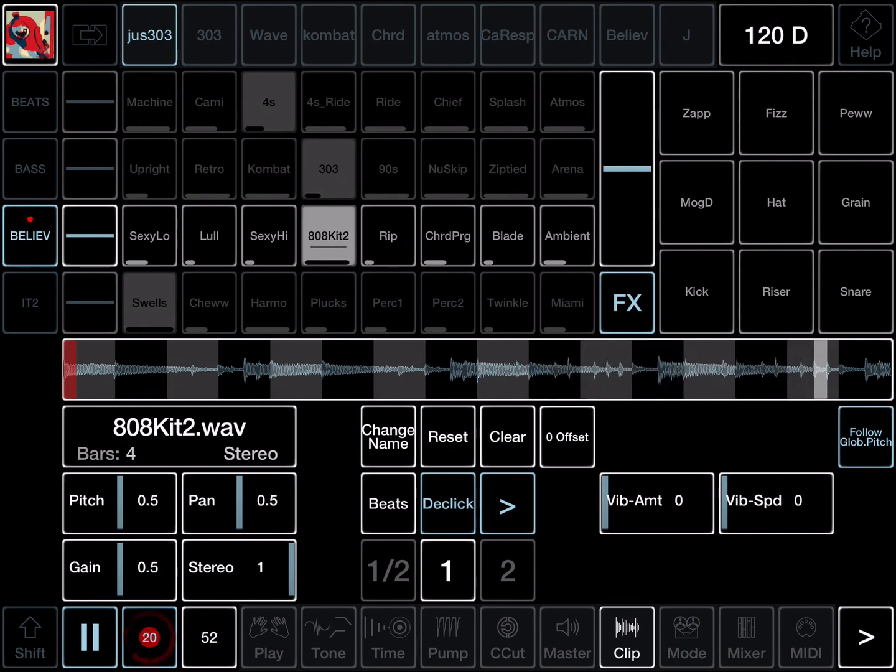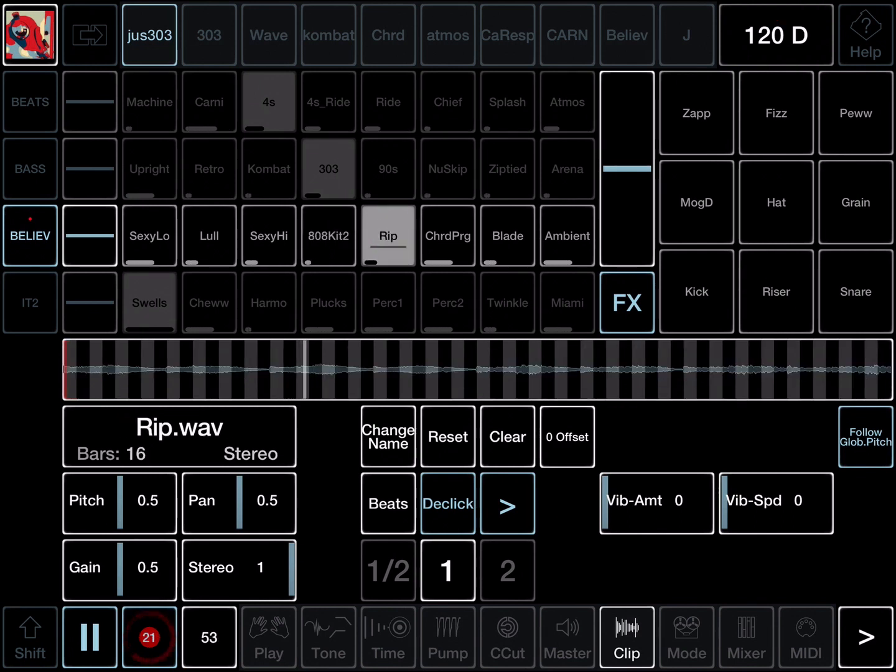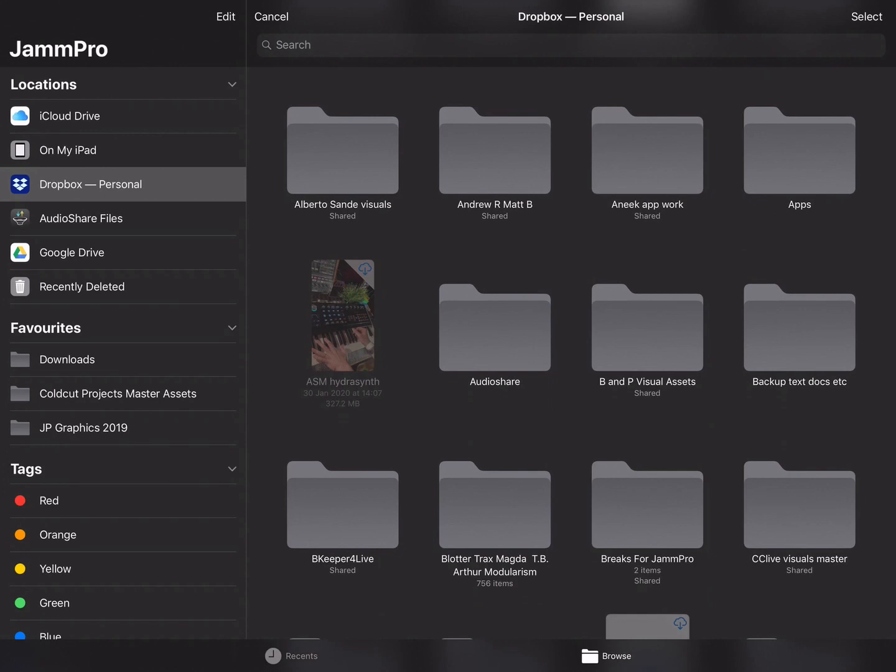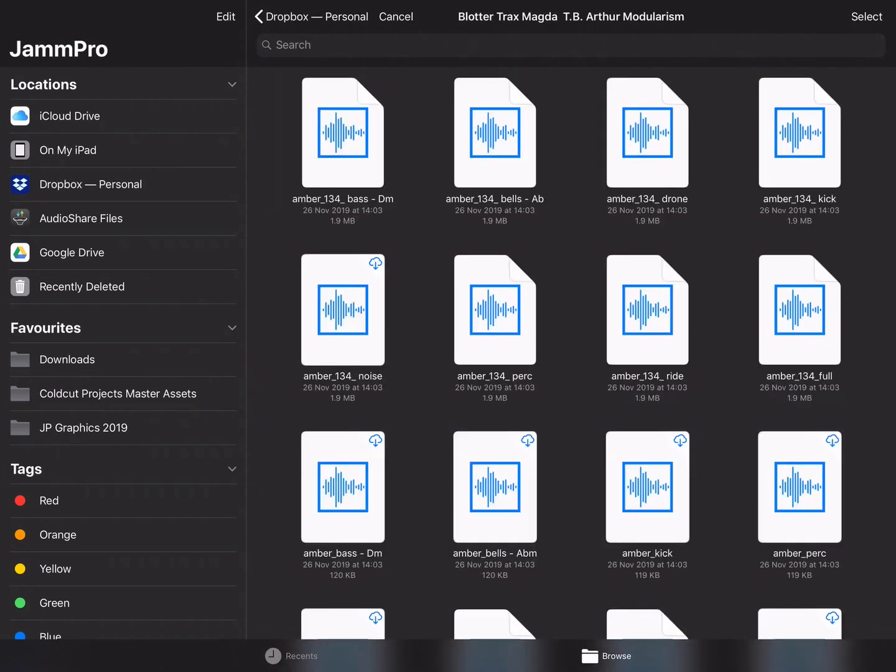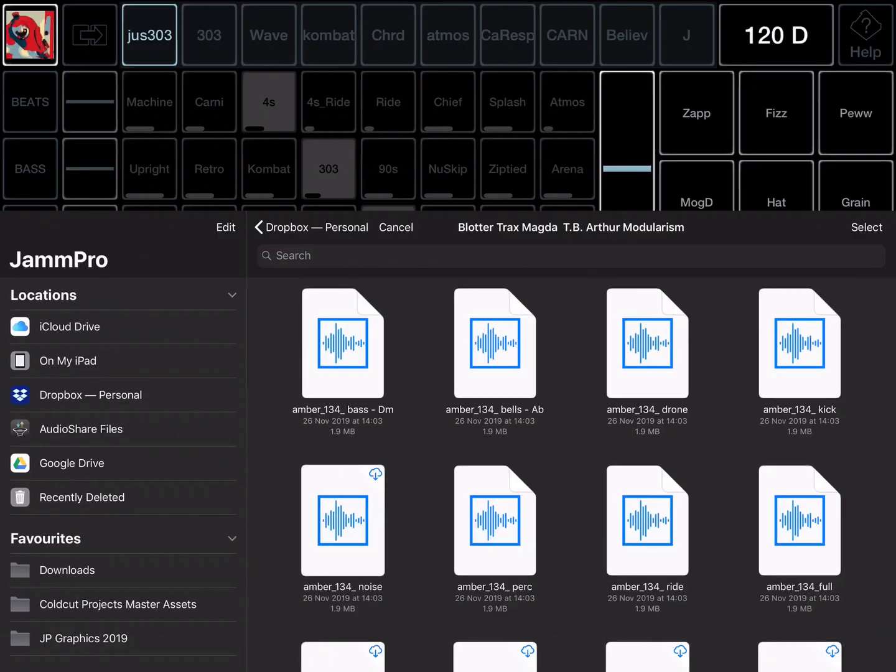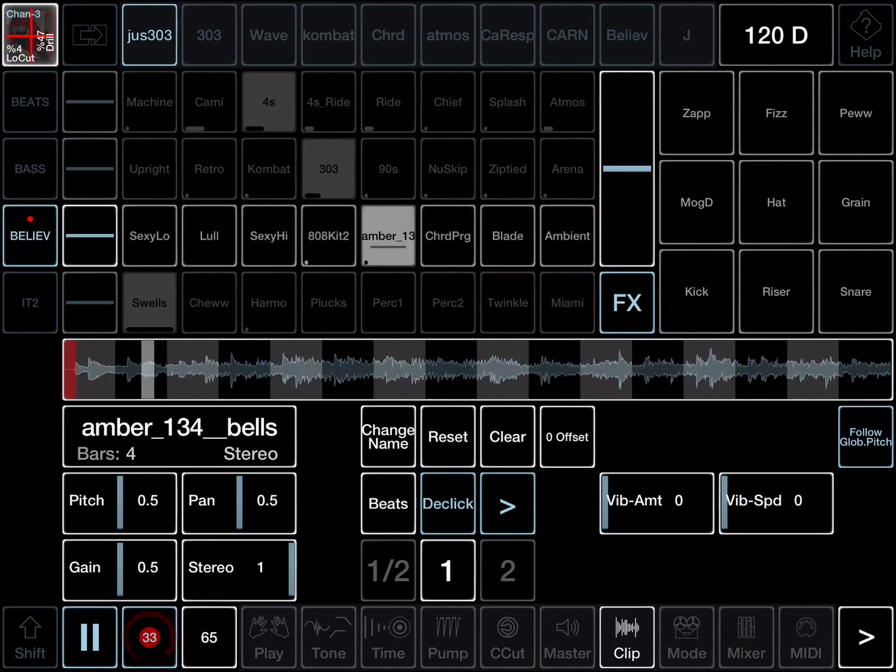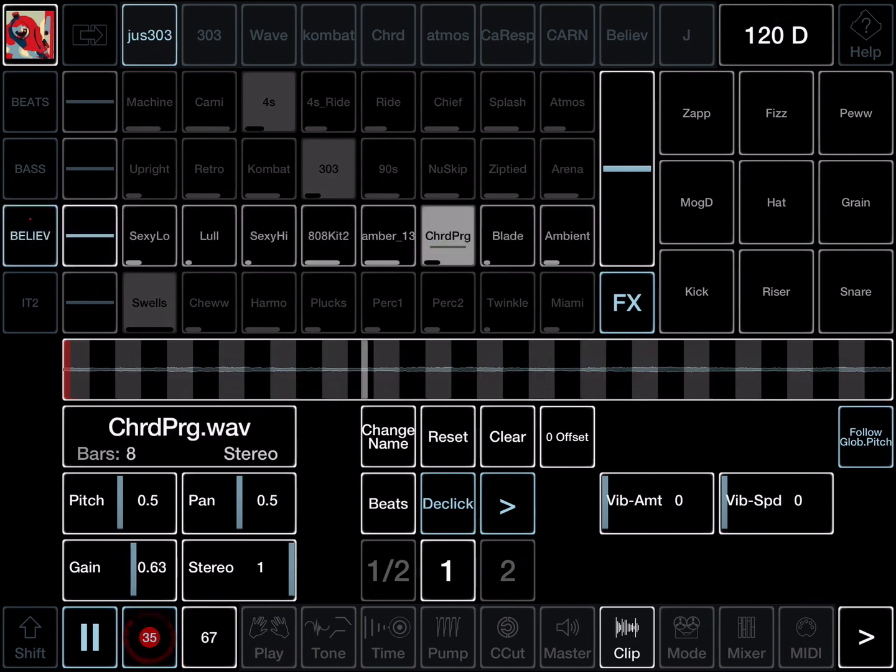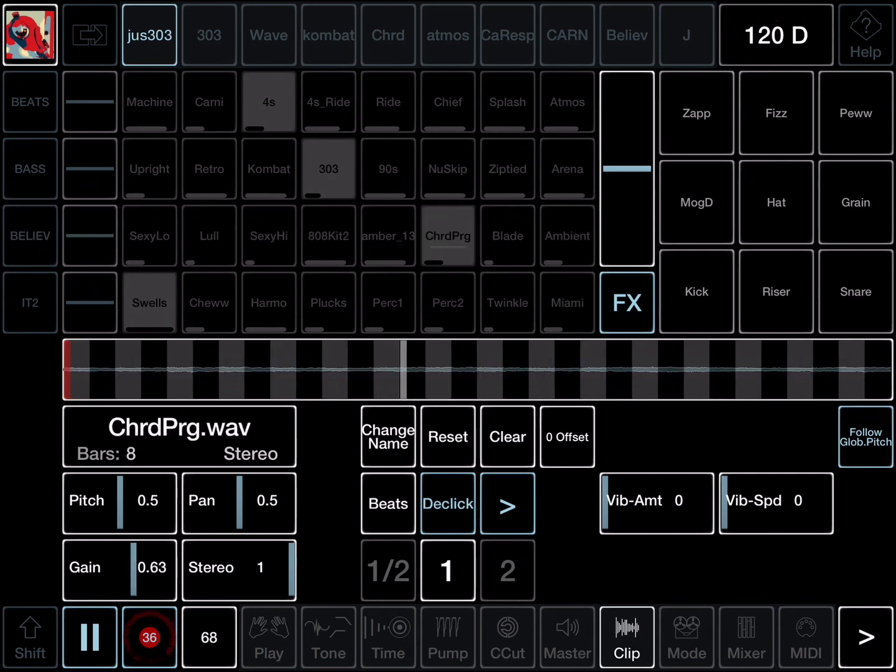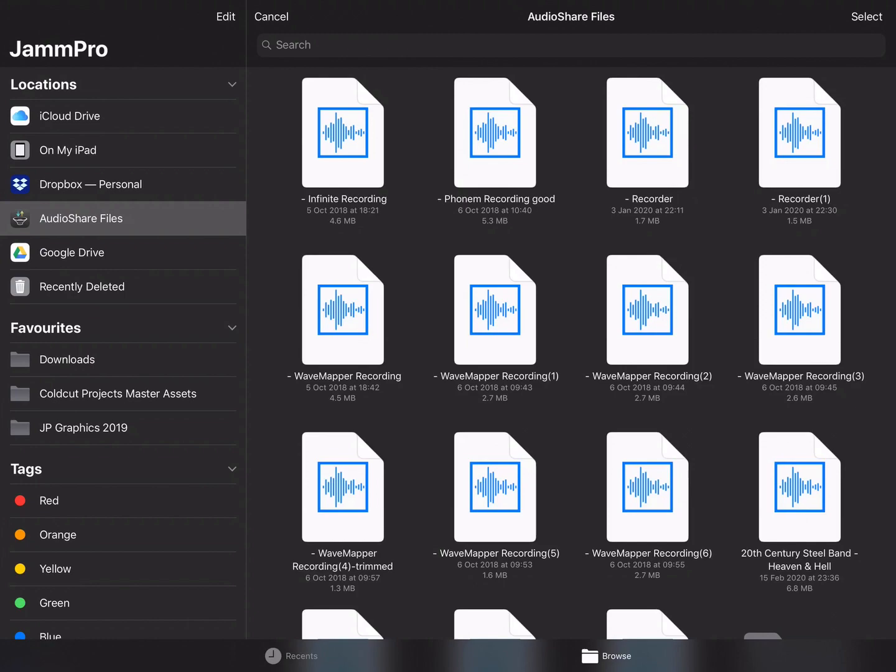Let's load in something else. Here we go. We can use Dropbox to select a sample. Let's load it in. Let's load another one. Audio Share is also supported.